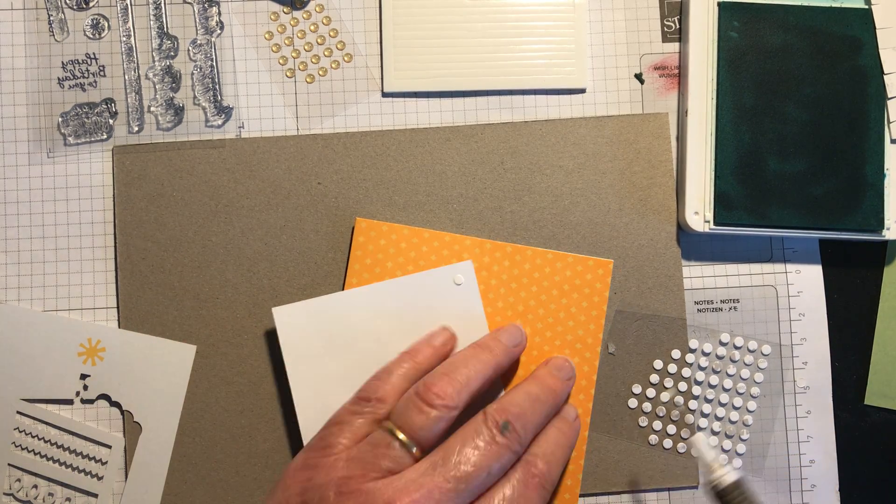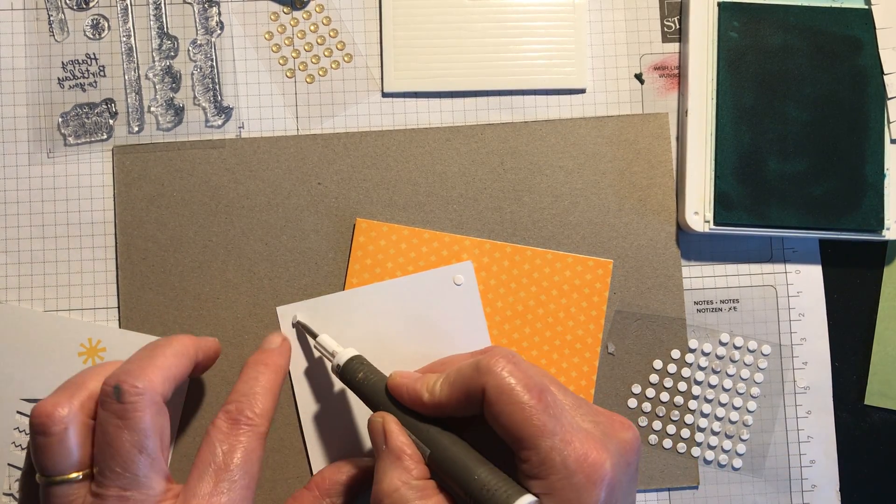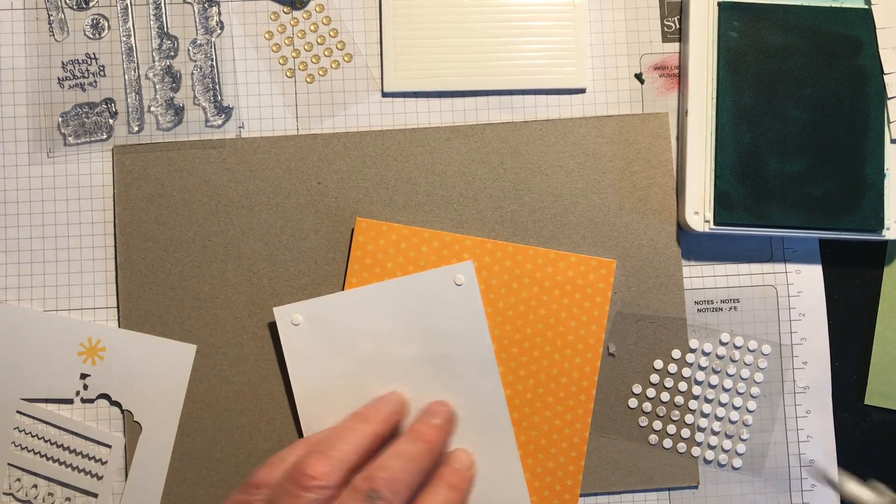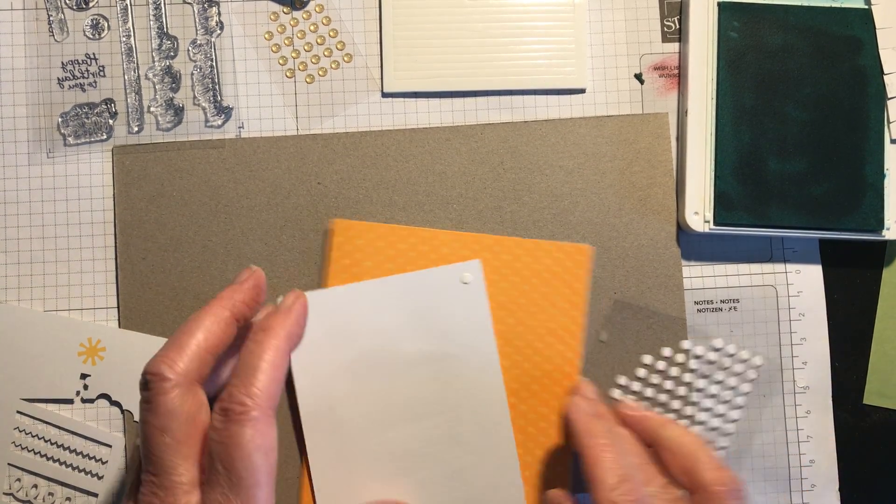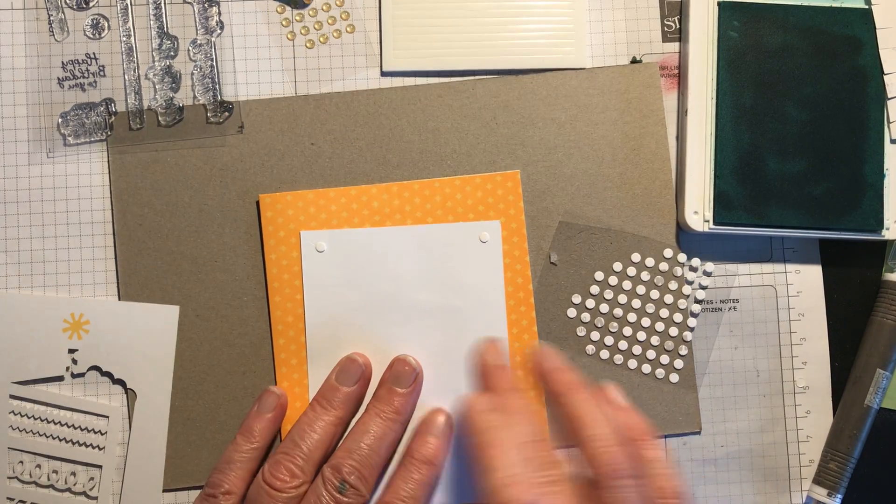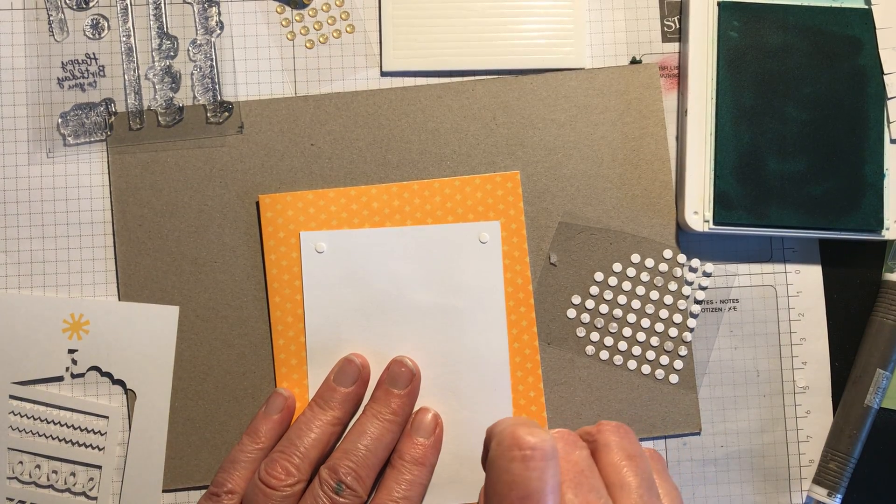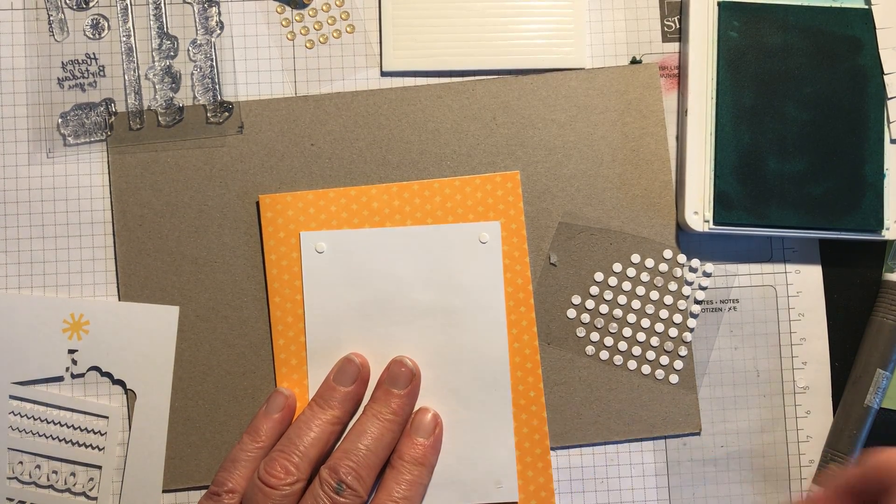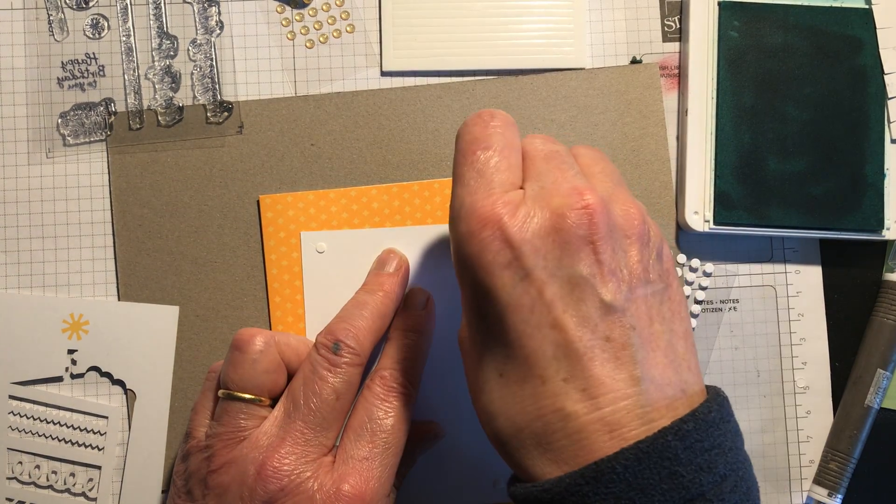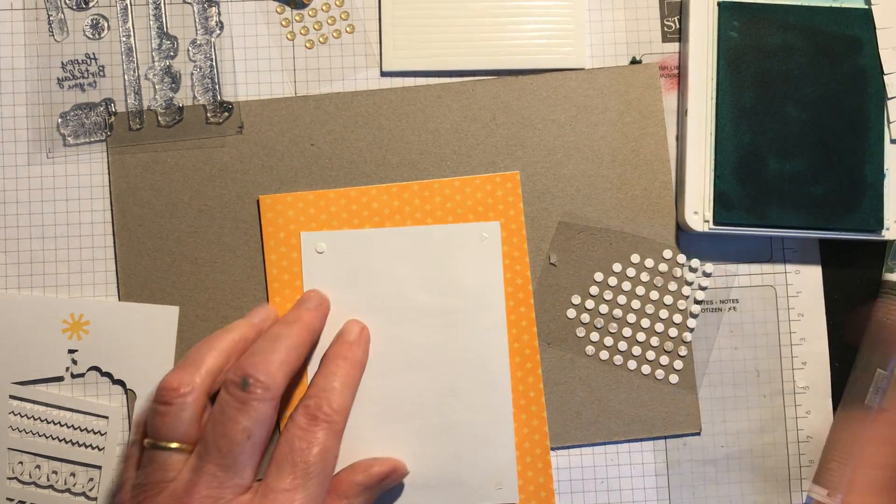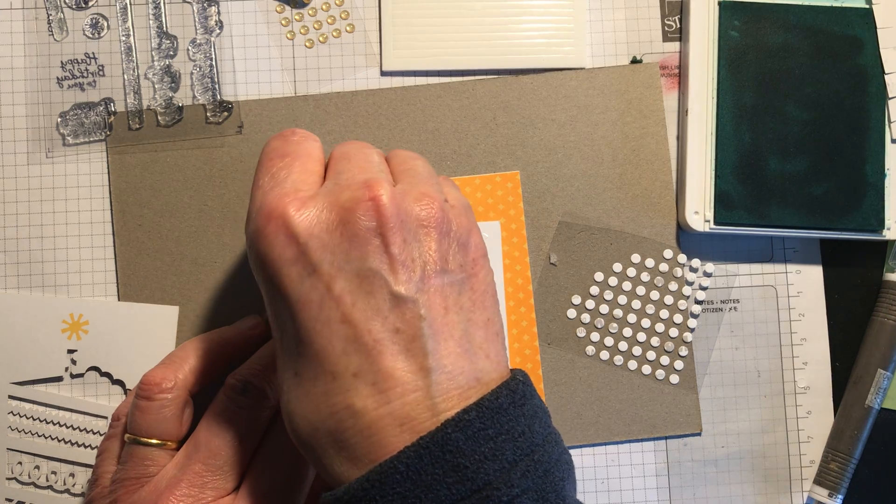And it's amazing how such tiny mini glue dots can actually stick this piece of card to the card base. I'm just going to take off the top with my fingernail. There it goes.